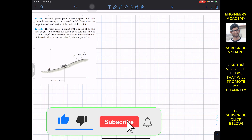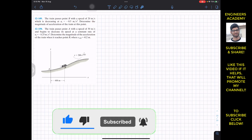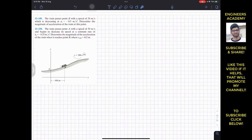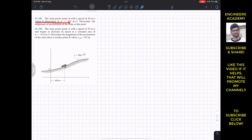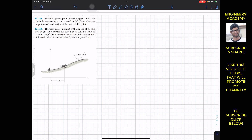Hello students, welcome to my channel Engineers Academy. Do hit the subscribe button if you haven't done it yet. Now let's solve these two problems from Hibbeler Dynamics. The problem says that the train passes point B with a speed of 20 meters per second which is decreasing at a rate of minus 0.5 meters per second squared. Determine the magnitude of acceleration of the train at this point.